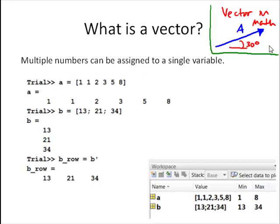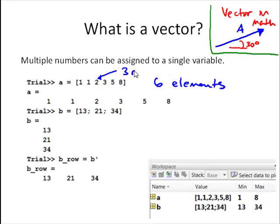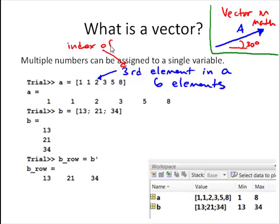Here we have an example: variable a has the numbers 1, 1, 2, 3, 5, and 8 all assigned to it. So instead of just a single scalar, a has six numbers — or we would say a has six elements. Each of these numbers is an element. For example, the number 2 here is the third element in the vector a, and we would say that it has an index of 3.